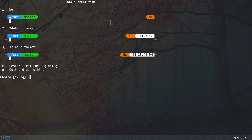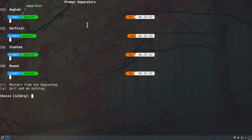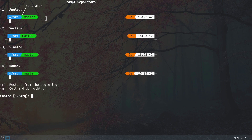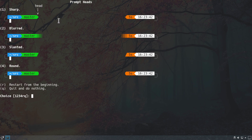We can choose whether to show the current time in the shell: no time, 24-hour format, or 12-hour format. We go with 24-hour format by hitting two. Next we choose the separator style between colors — angled, vertical, slanted, or round. We go with angled by hitting number one. For prompt heads we also select the first option, sharp, by hitting one.